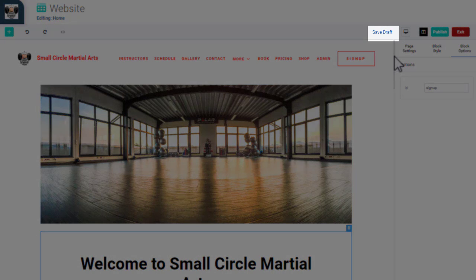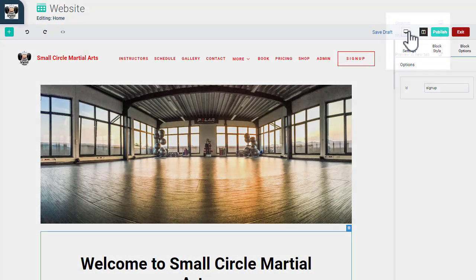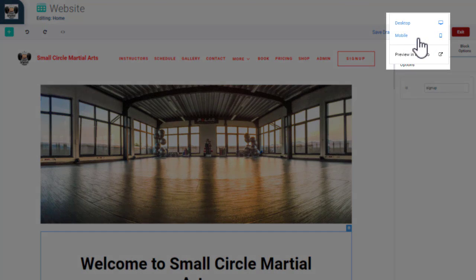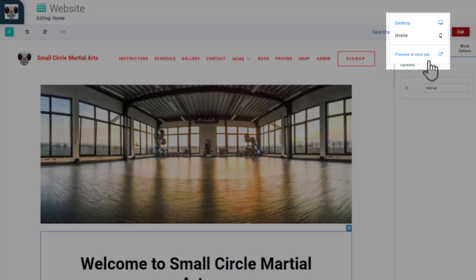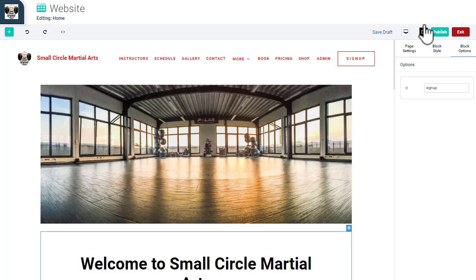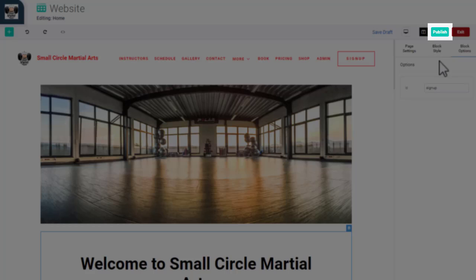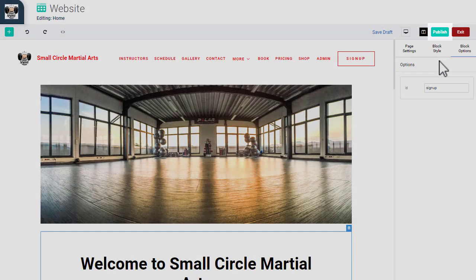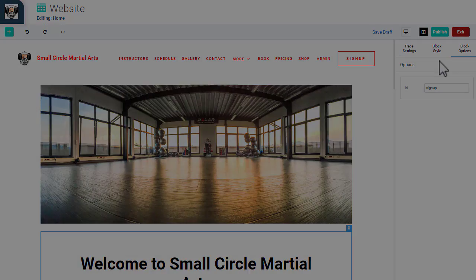On the top right, you can save your page as a draft without publishing your changes. You can also switch between a mobile and desktop view or open your live site in a new tab. If you're happy with the changes you've made to your site, click Publish to make those changes live on your website. If you exit the Website Builder without saving or publishing your changes, your edits won't be saved.